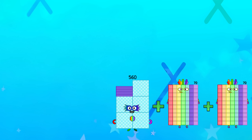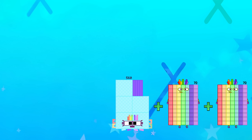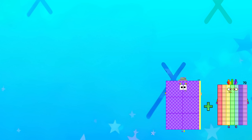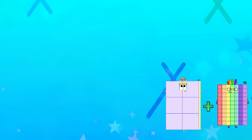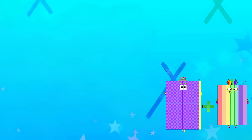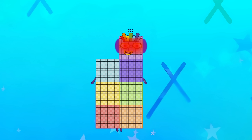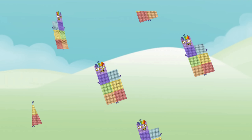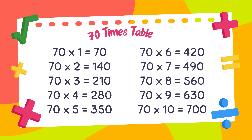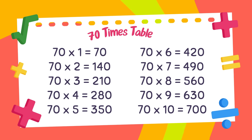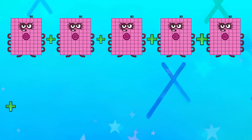560. 630. And the 70 times table by using repeated addition is complete.